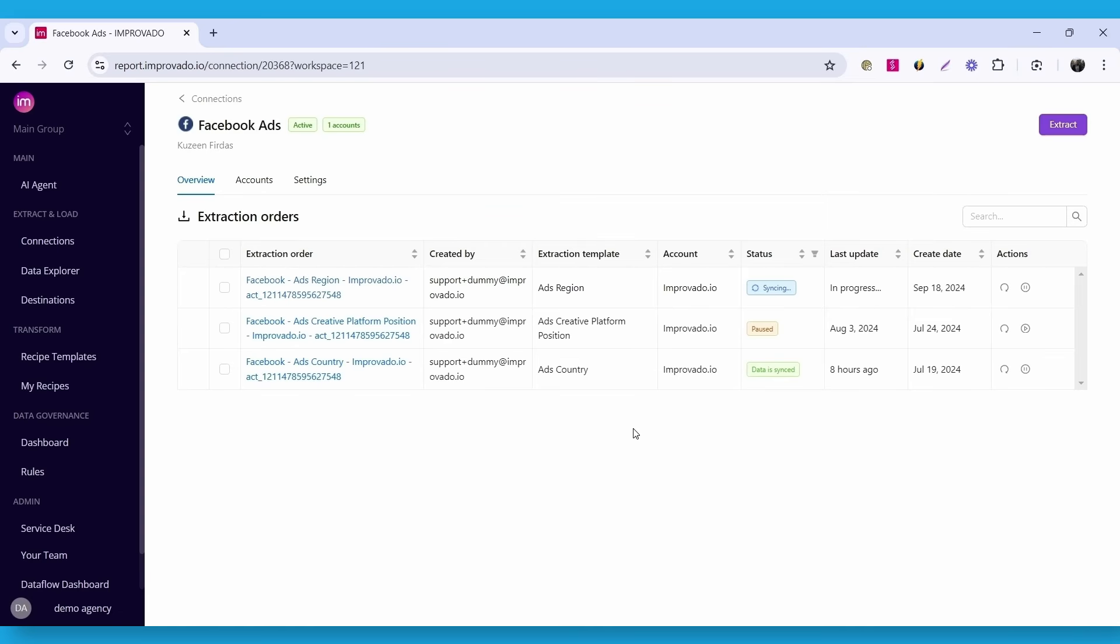Now, you will need to do the same, but for Google Ads. So, select accounts, template, and configure the report.